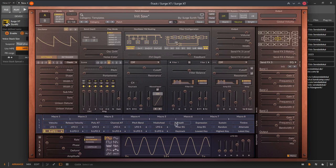The 3 lanes sum up their output in a global effect lane with again 4 effect blocks and are sent to the output. So in total you are able to use 16 effects in addition to the synthesizer.